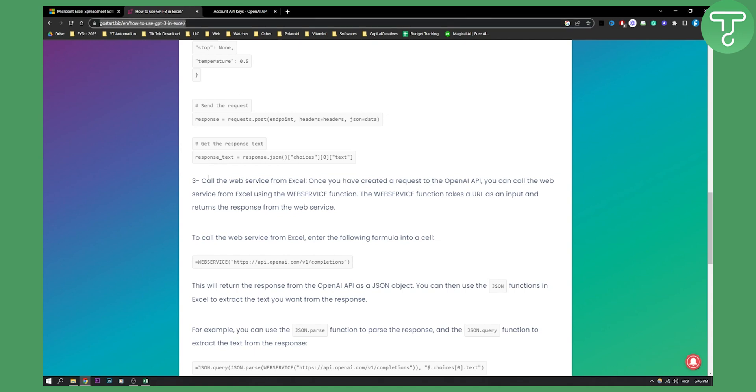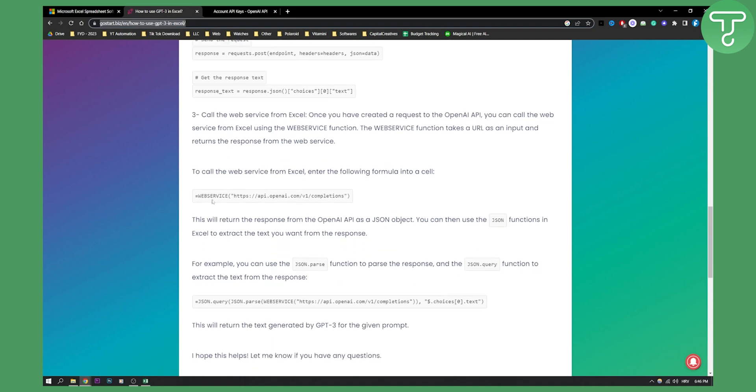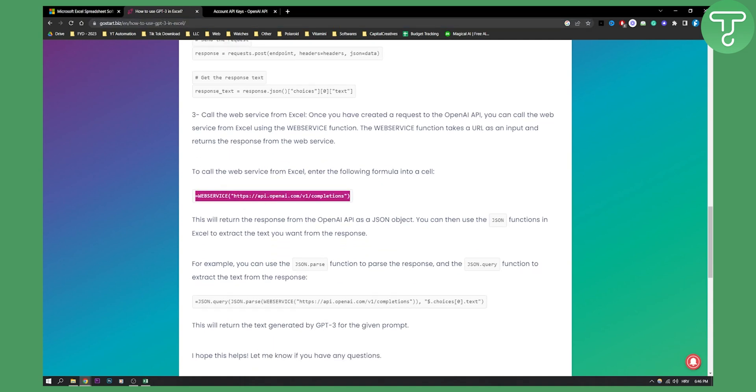Just go through all of these, then you can call the web service from Excel. Once you've created a request to the OpenAI API, you can call the web service from Excel using the web service function. This is how it looks: equals web service, and then this.